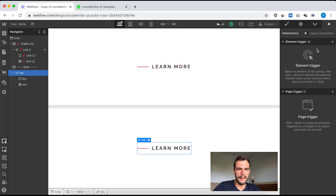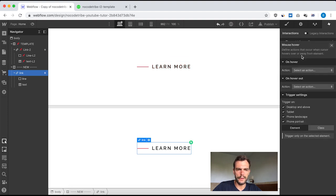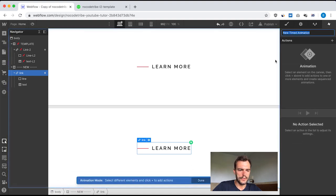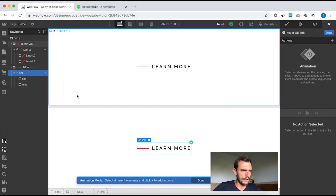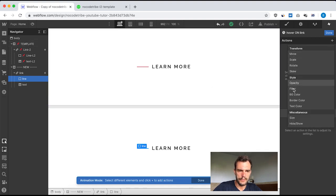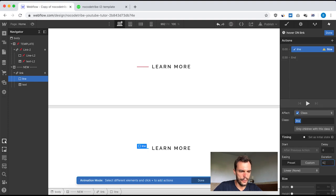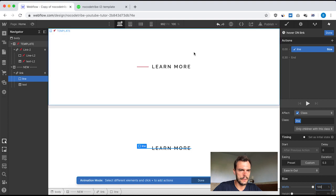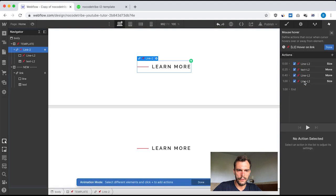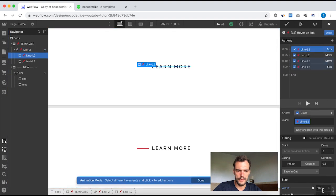I'll select my link block and create a new mouse hover interaction called 'hover on link'. On hover, I start an animation. First step: select the line element and size it to width 100% in 0.3 seconds, ease in and out. That's step one done.